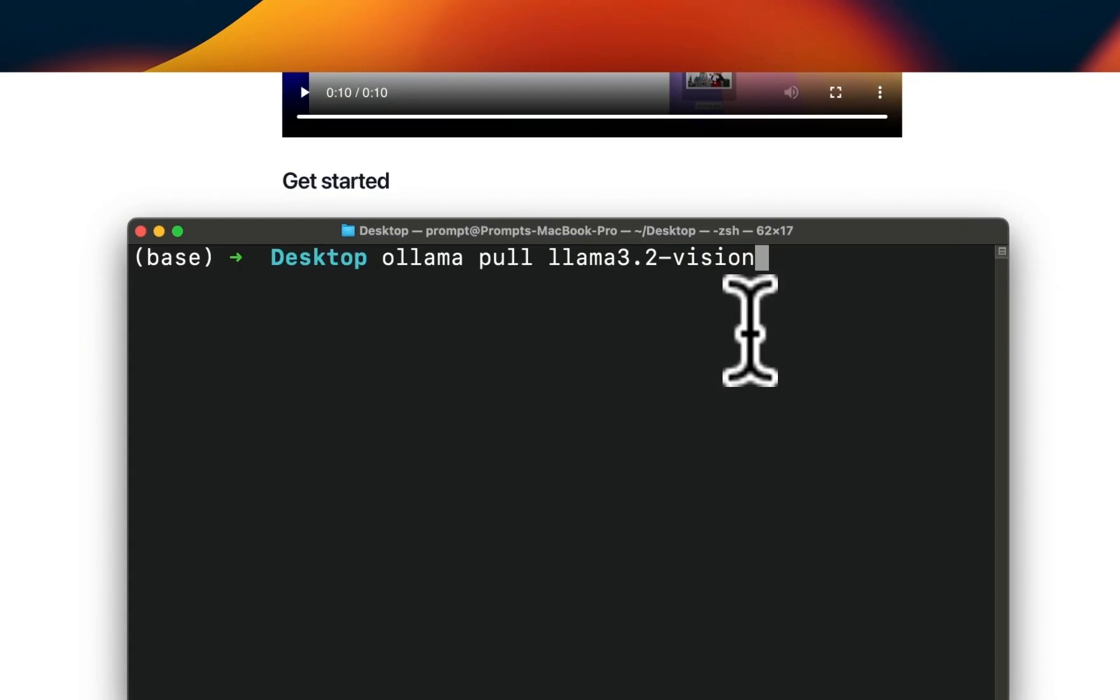If you run this, it's going to download a few model files. The total size is about 8 gigabytes. In my case, I have already downloaded the model.